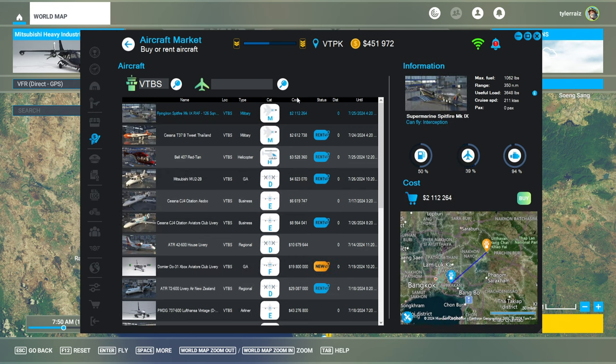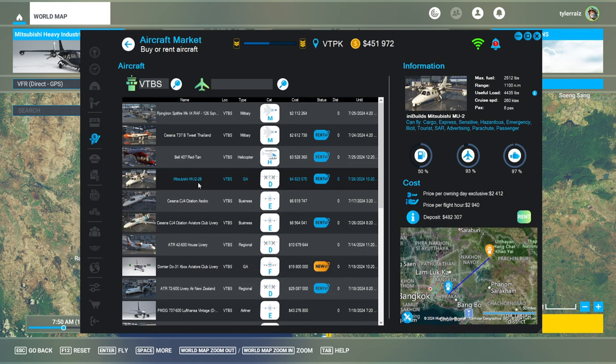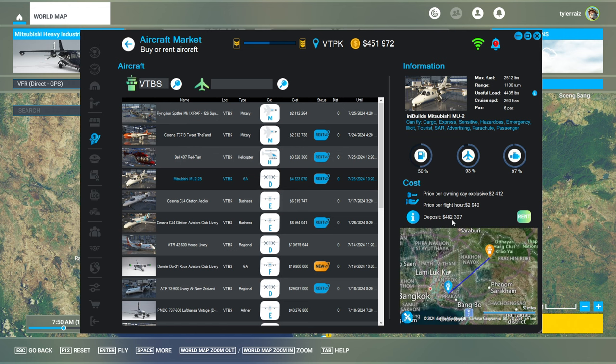And there's no good plane here at VTPK. I might as well see what's around in Bangkok. And so if I cost... Well there's another MU-2. It's not the nice livery. So that's sad. But it's not going to cost too much extra to rent it. So that's good.